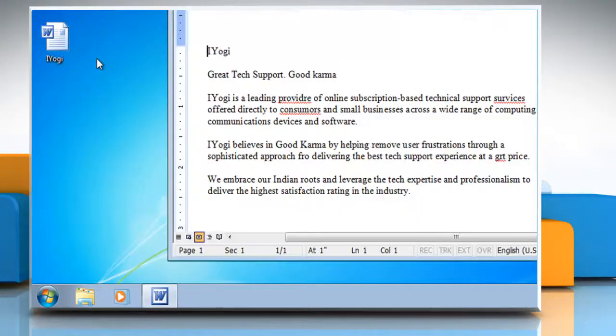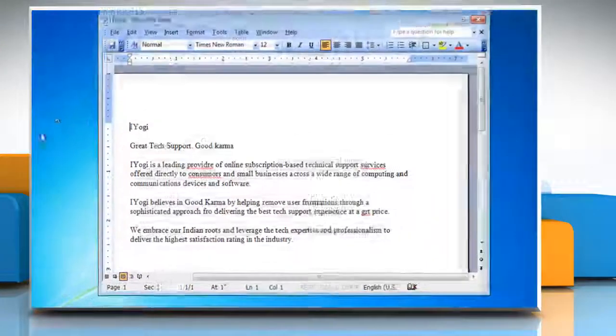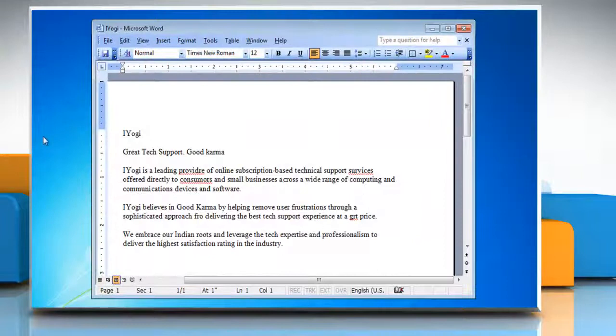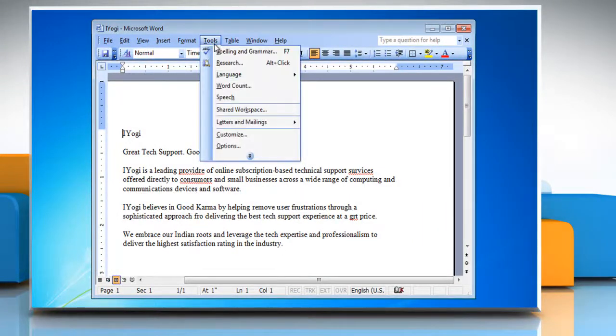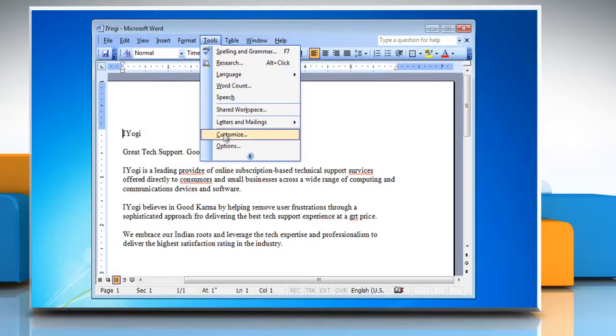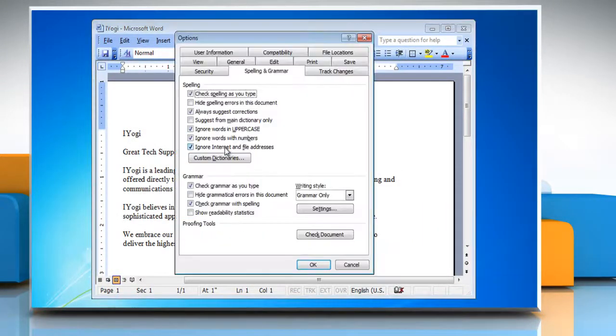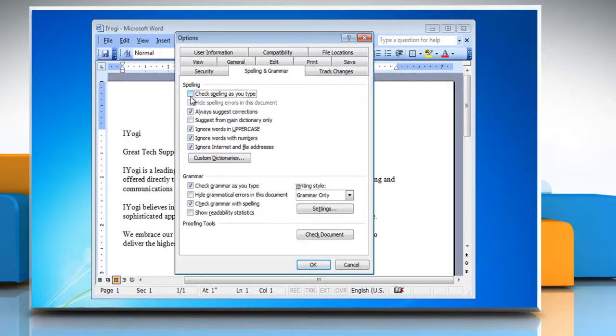Open your Word document. To turn Grammar Check and Spell Check off, click on the Tools menu and then select Options from the drop-down list. Under Spelling, click to clear the Check Spelling as you type checkbox.